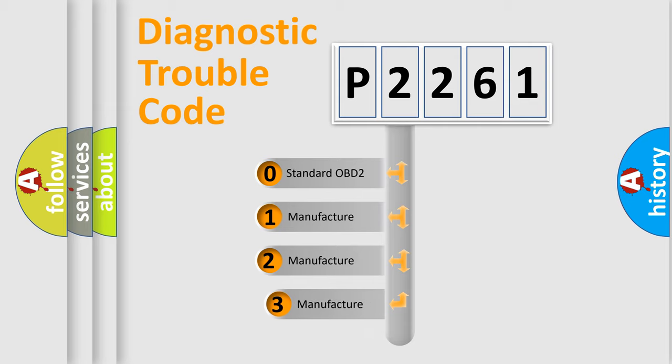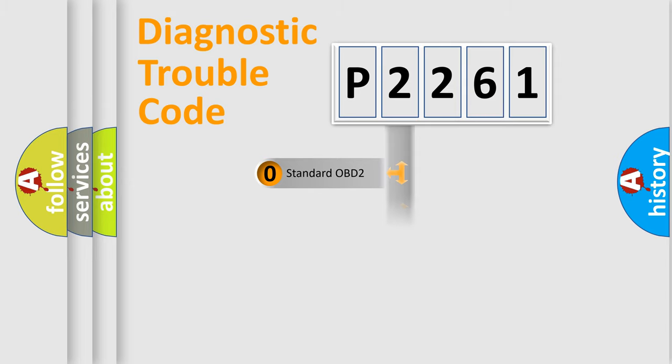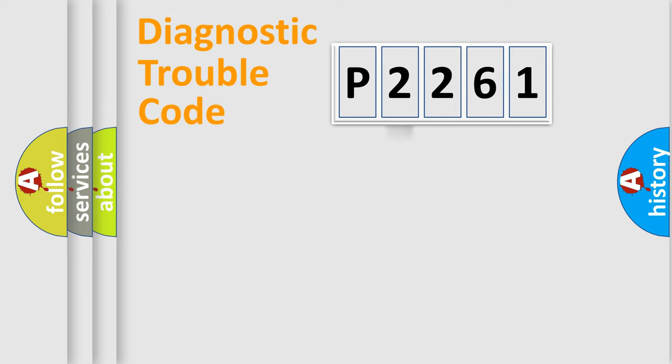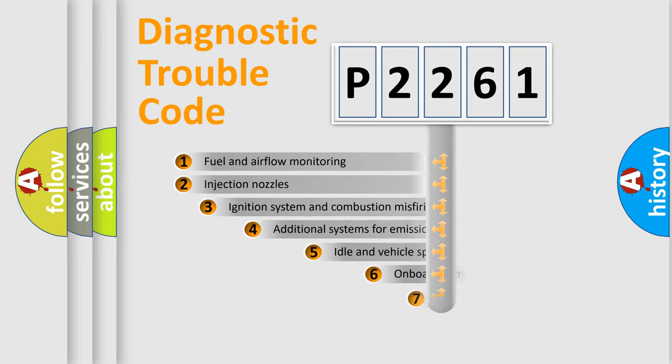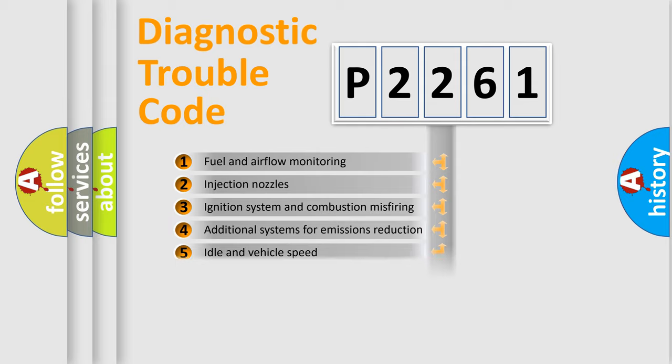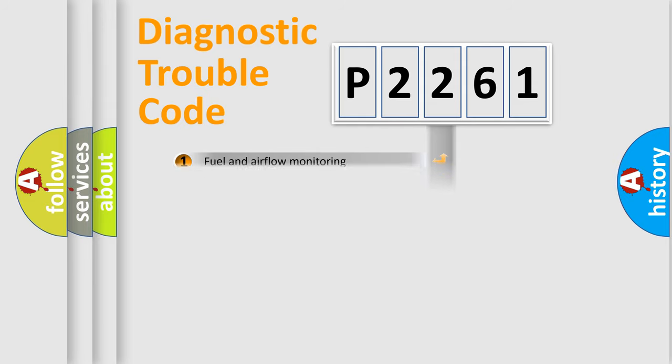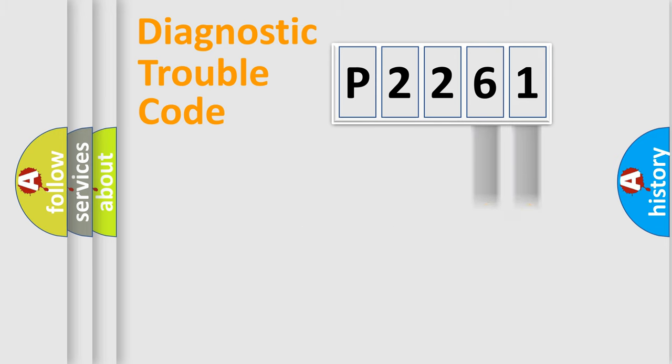If the second character is expressed as zero, it is a standardized error. In the case of numbers 1, 2, 3, it is a more precise expression of the car specific error. The third character specifies a subset of errors. The distribution shown is valid only for the standardized DTC code. Only the last two characters define the specific fault of the group.